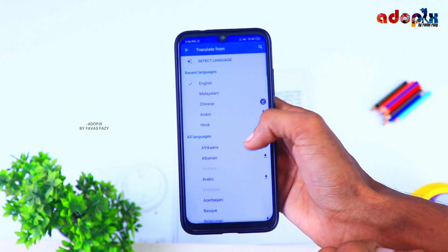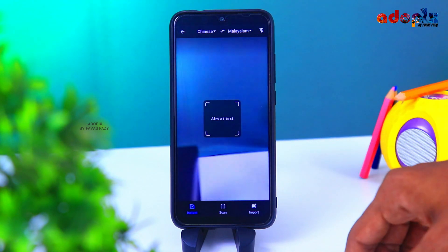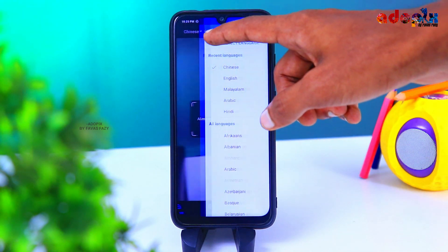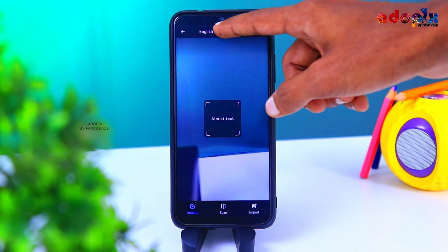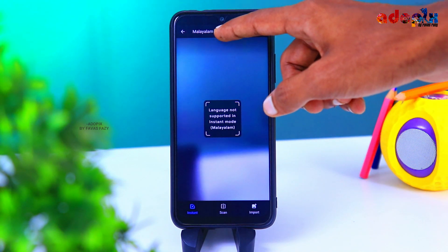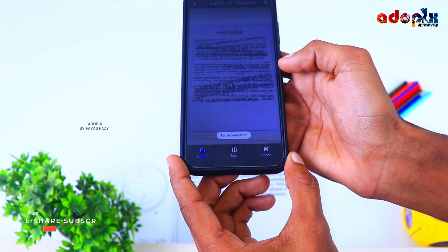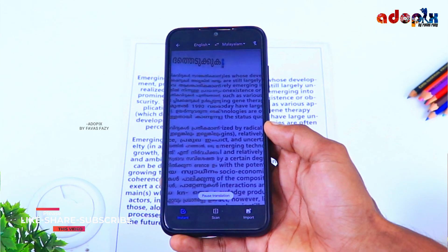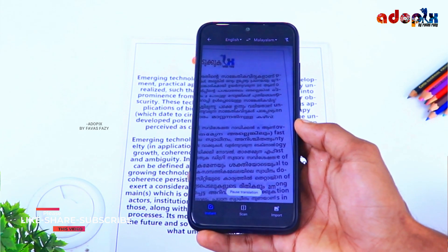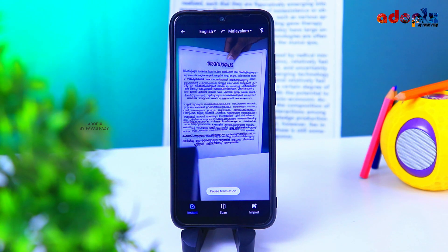Click on the other option to select the language. You can select the language and translate into any language you can use. Then you can use English to Malayalam, or you can use English or Malayalam. Within seconds, you can convert everything in Malayalam. It's a very nice feature — a very important option for students and travelers.